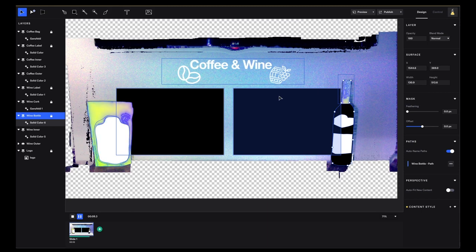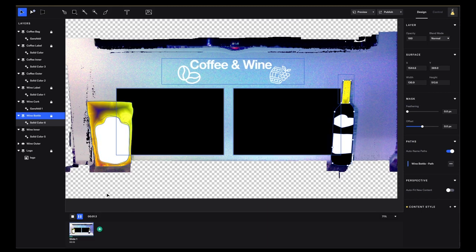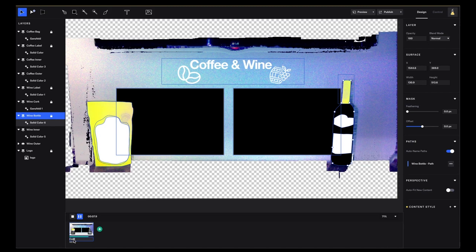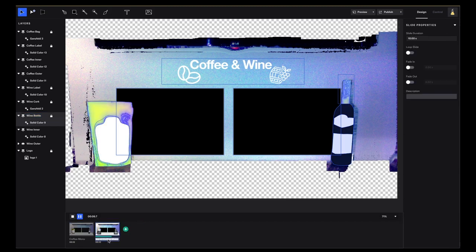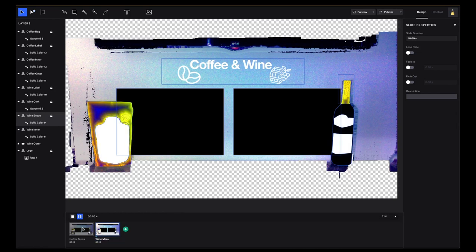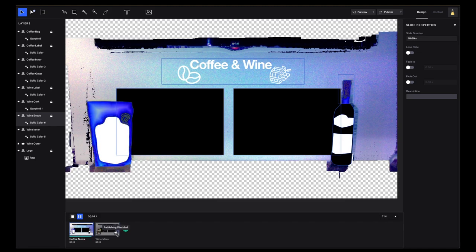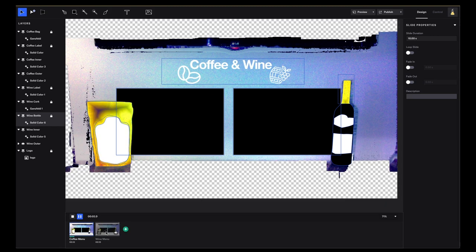This is looking great. Now that we have all the surfaces we can duplicate the slide — let's rename this 'coffee menu' and the other one will be 'wine menu'. Let's get back to only the coffee menu; we're going to hit the eye icon to disable the publishing of the wine slide because we are going to focus only on this one.